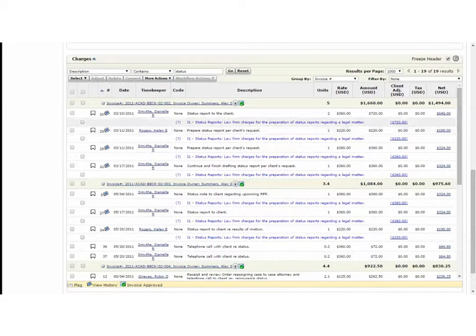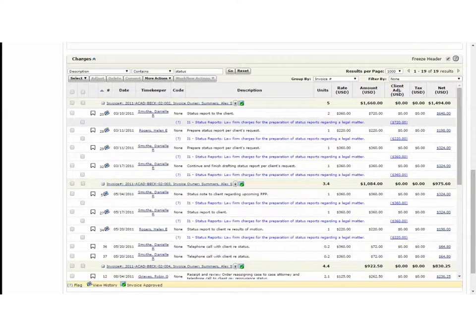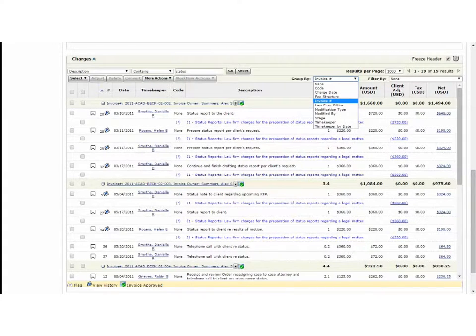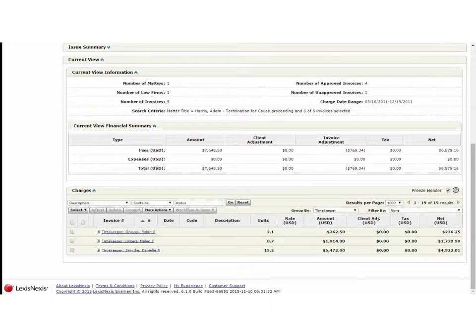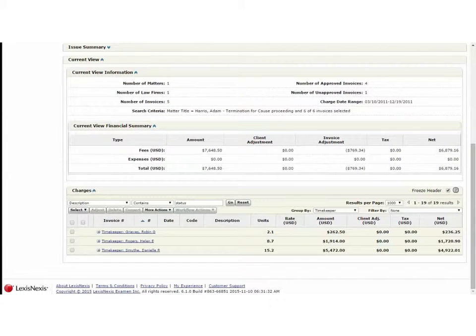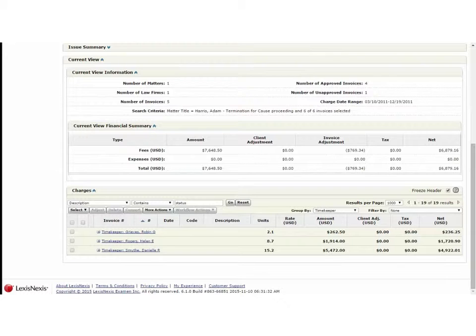You'll see in our rule set we flagged status-related work. So now I might want to take a deeper look and I might want to group a different way and I'm curious about how much time each particular timekeeper has billed me for charges related to status.